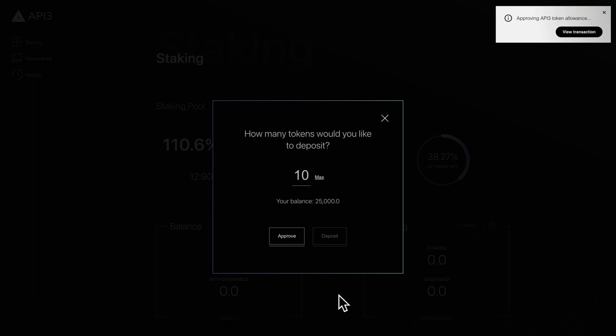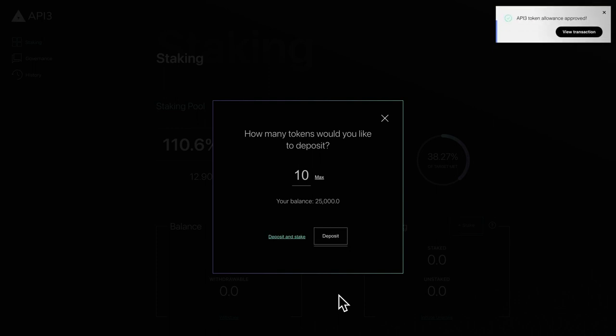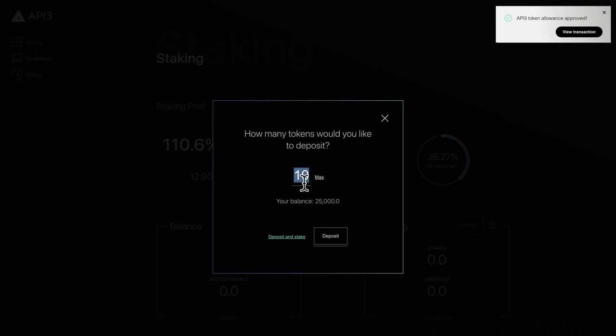You can check the status of the approval transaction and any other transactions in the upper right corner. Once the smart contract is approved, you're ready to make your first deposit. Enter the number of tokens you'd like to deposit. When you're ready, click deposit.